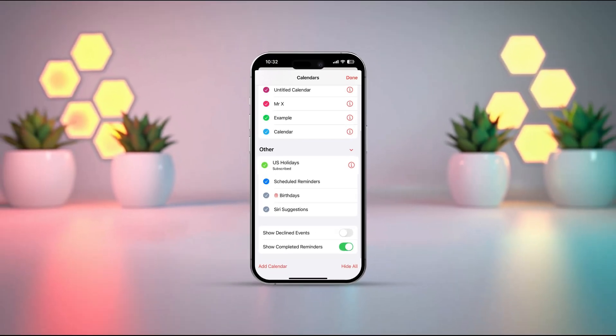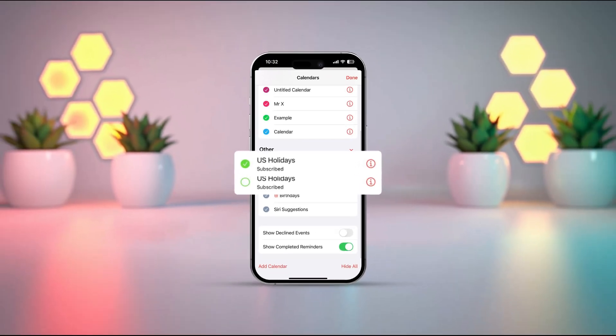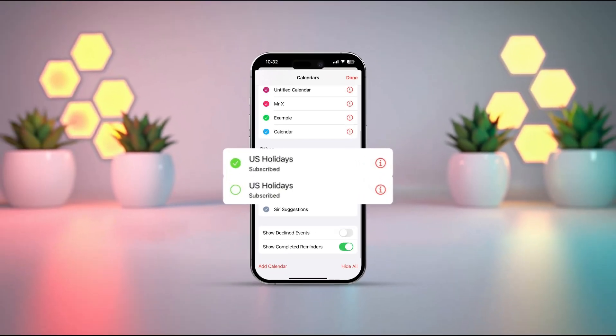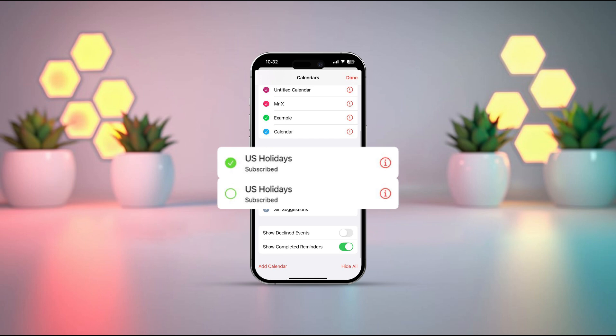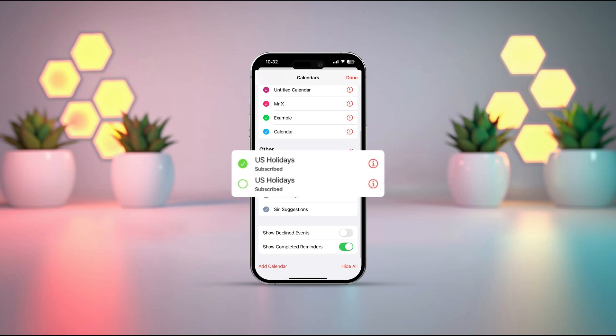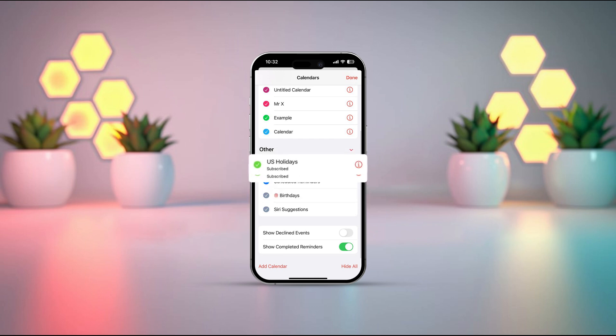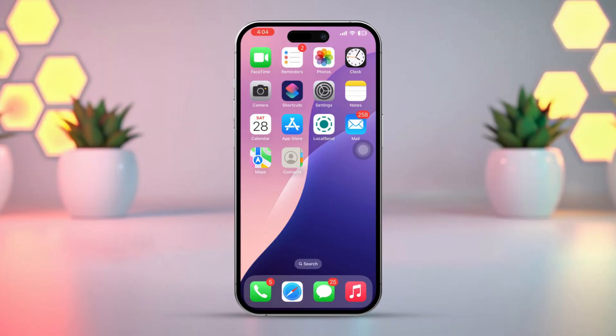Ever find your iPhone calendar cluttered with public holidays that you don't care about, or maybe you're missing out on the holidays that matter to you? In today's video, I'll show you how to easily show or hide public holidays in your iPhone's calendar. Let's get started.